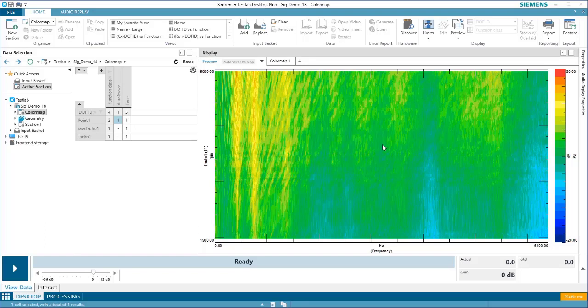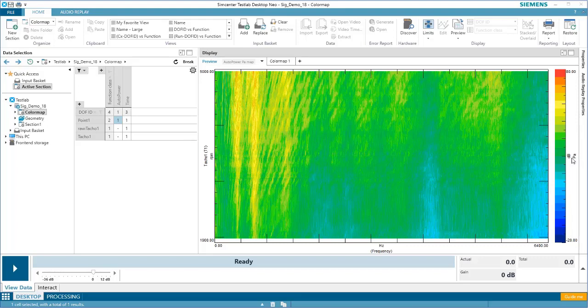The color map display is used to display a series of data in relation to a third parameter. For example, a color map might be used to display pressure versus frequency versus some sort of tracking parameter, like time or RPM.